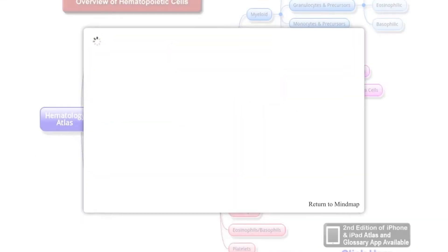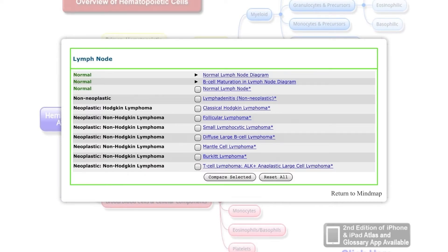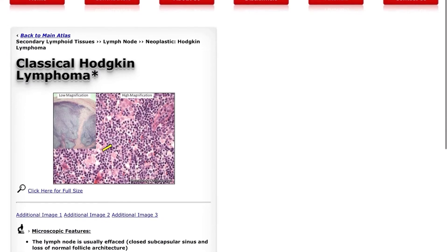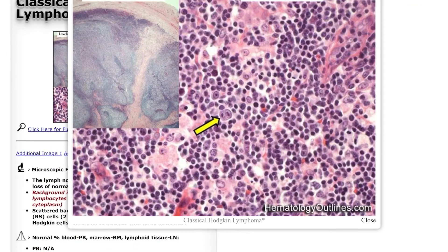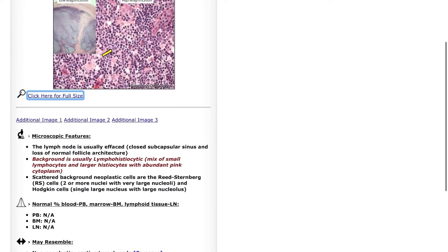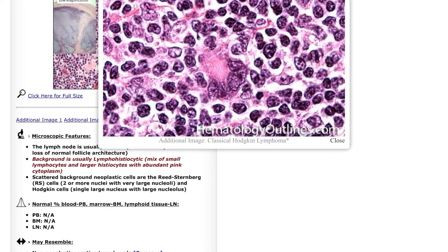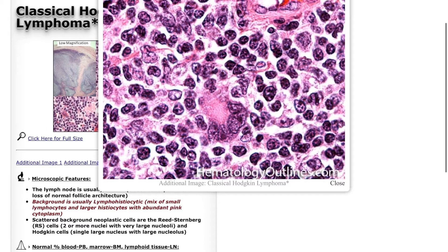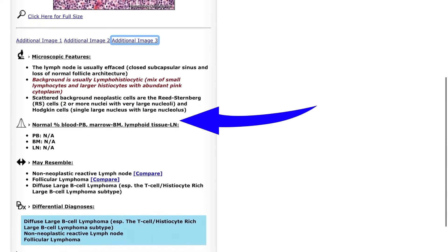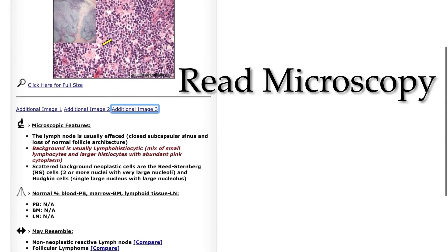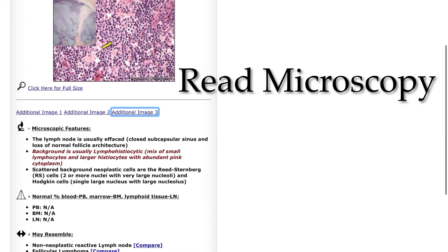Clicking on the lymph nodes will direct you to a window showing normal, neoplastic, and non-neoplastic lesions with figures, and you can see additional images there. It basically provides the microscopic features, the percentage in marrow or lymphoid, can show resembled cells, and you can directly compare using the compare button.